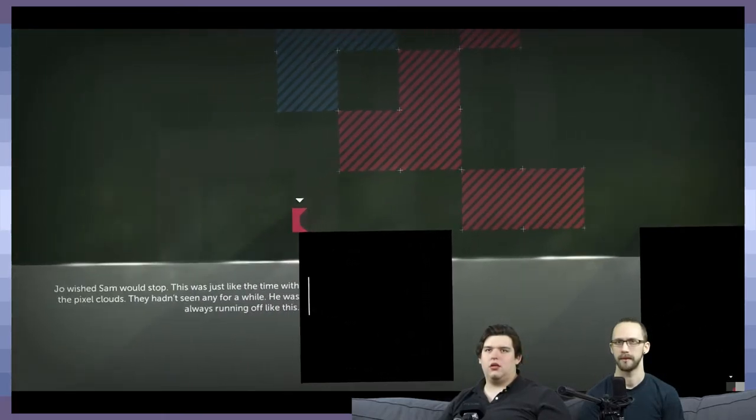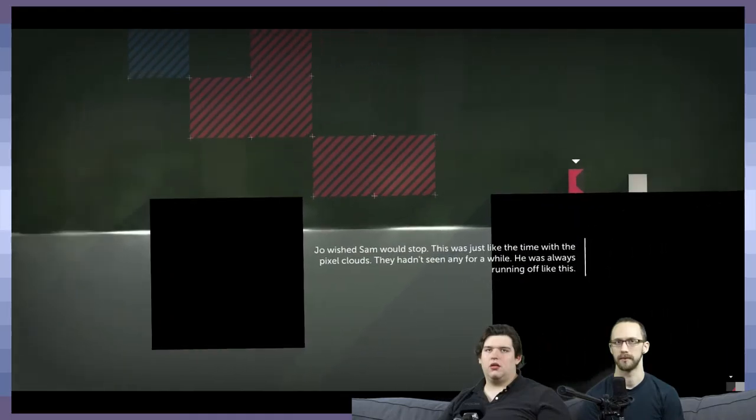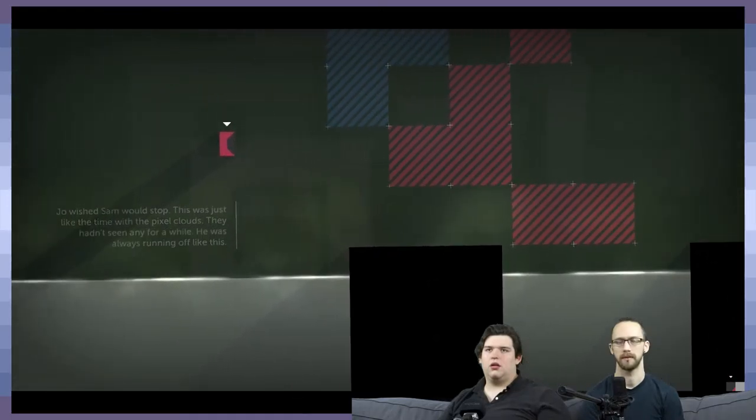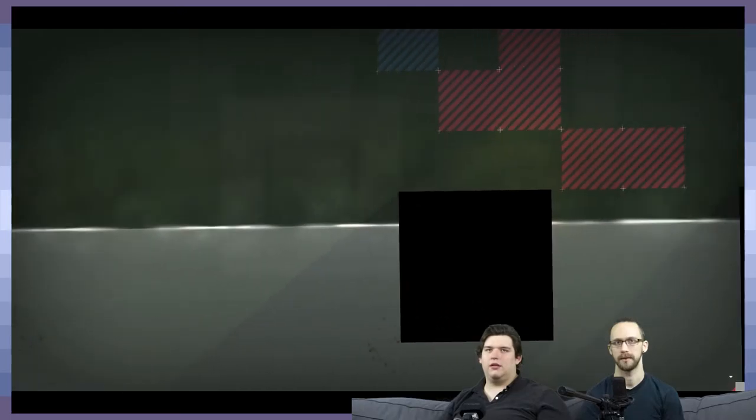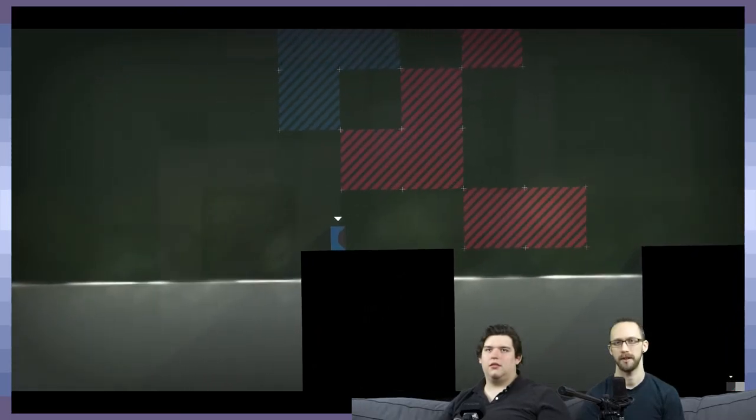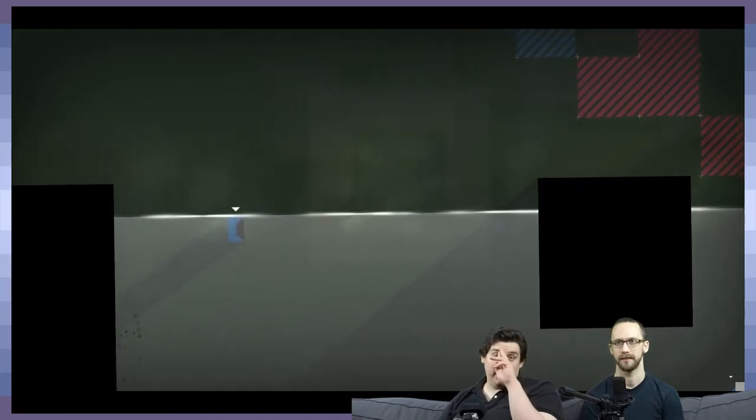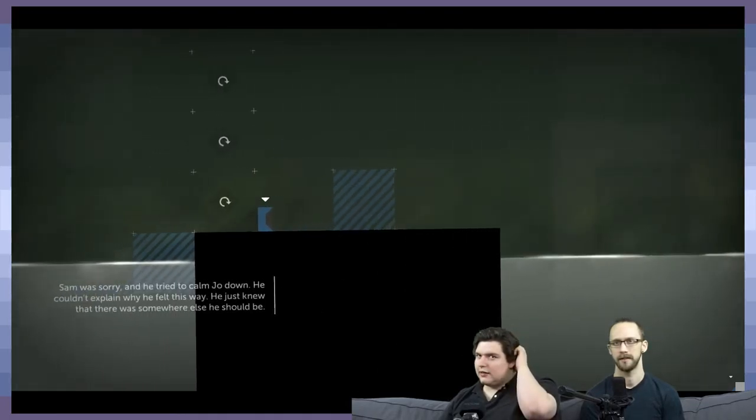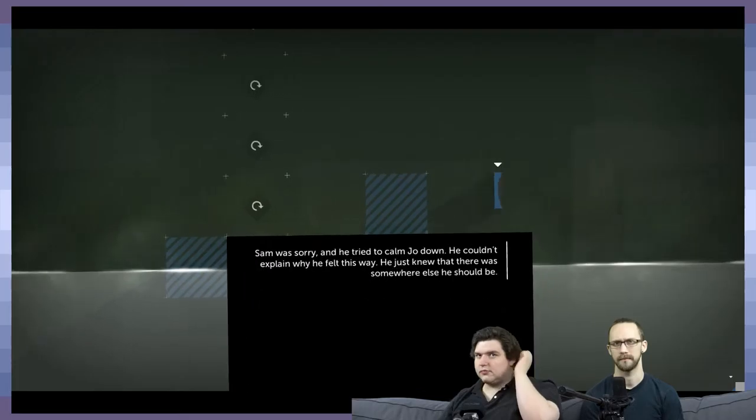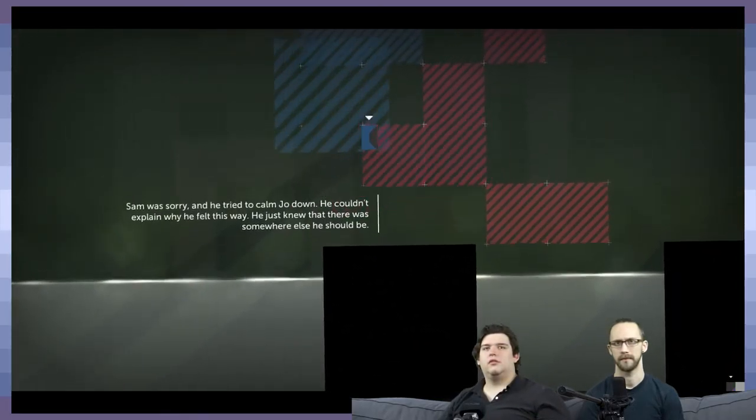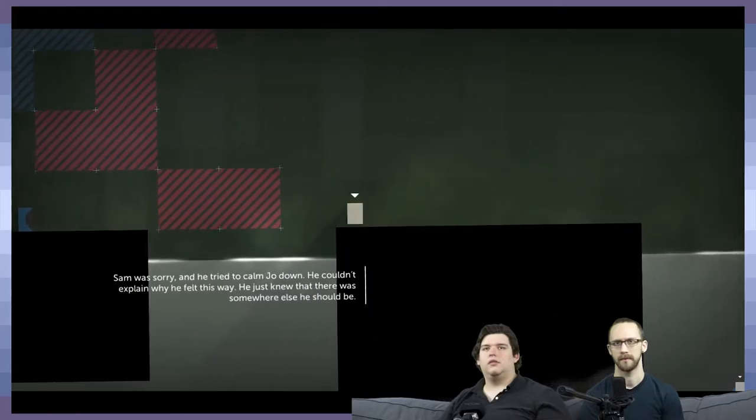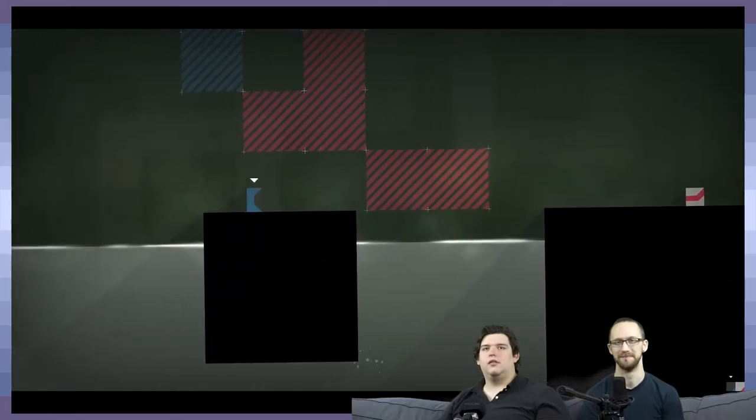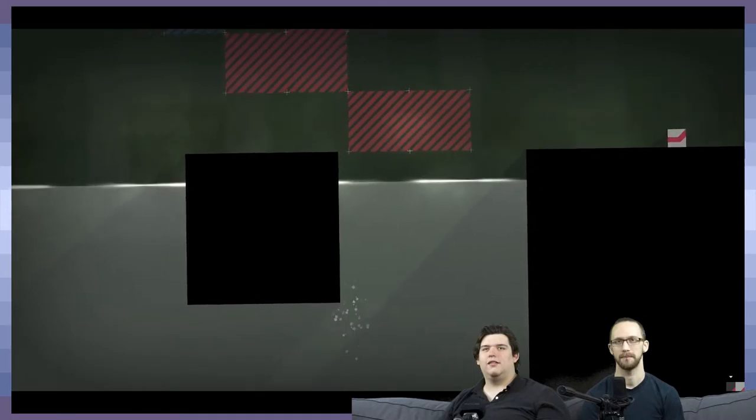Joe wished Sam would stop. This was just like the time with the pixel clouds, they haven't seen any for a while. He was always running off like this. I think you need to go into the... Can I have more than one? No, you can't. Sam was sorry and he tried to calm Joe down. He couldn't explain why he felt this way, he just knew that there was somewhere else he should be.